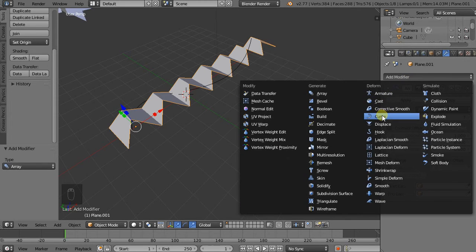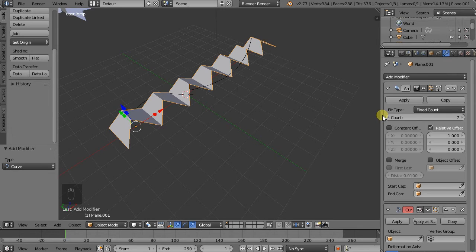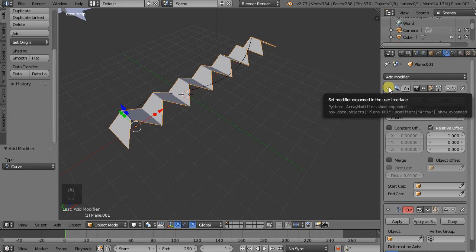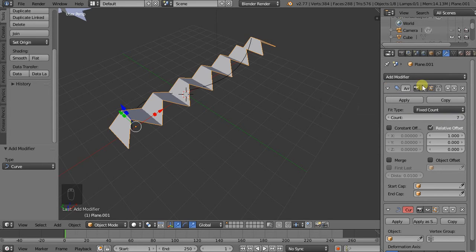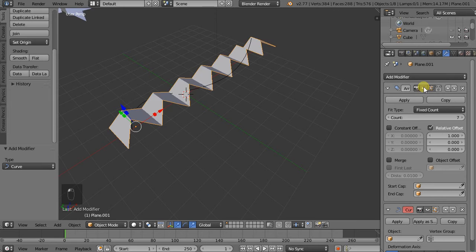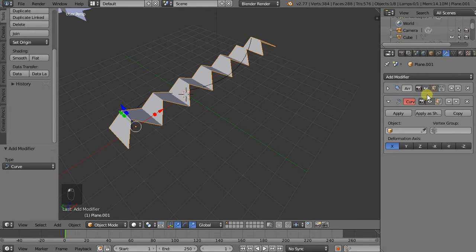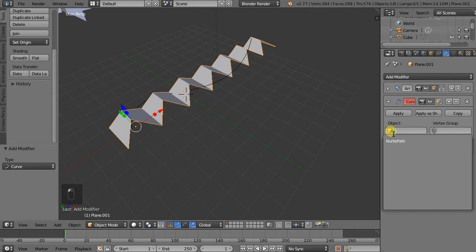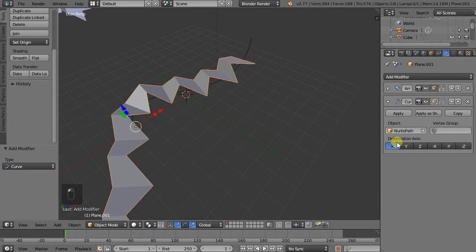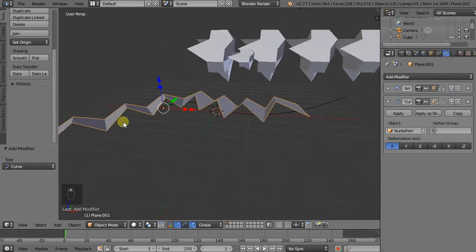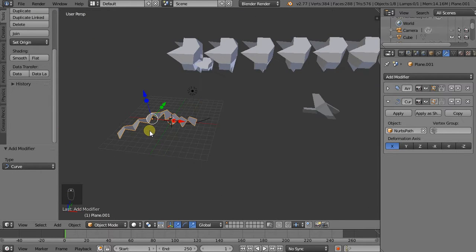So the modifiers are stackable. So we can add as many of them as we like and they're non-destructive. Meaning that if we just turn this off, then we don't see it anymore. So now we can add a curve. We can select the curve, which is the only one that we have now. And we see that our array works.